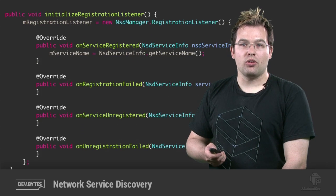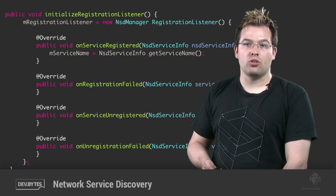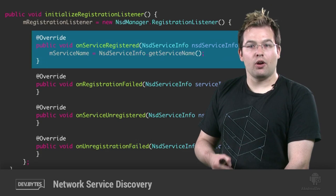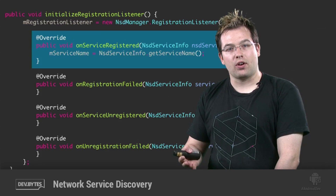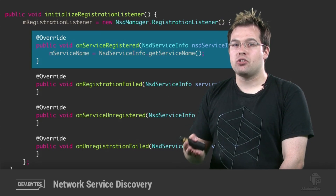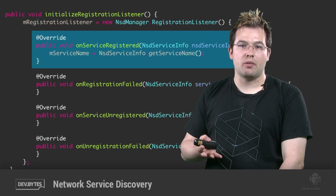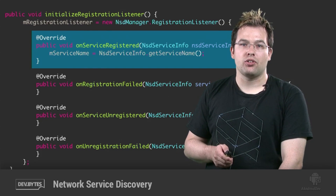The important thing to notice is onServiceRegistered, which is where our app can go and store the service name. Even though we set this when registering, the OS might have changed it to resolve a conflict from another device on the network. Remember, the service name always has to be unique. So this is your chance to discover if it wasn't and update your UI if needed. You might want to show the service name to the user, though not all apps do.